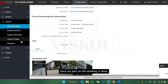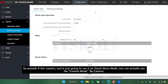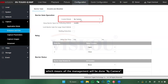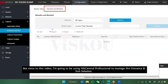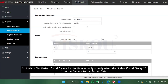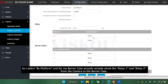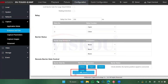Once the drawing is done, I will go to the next section — Entrance and Exit. If you are just going to use this camera on standalone mode, you can use control mode by camera, where all management is done by the camera. But since today I'm going to be using HiCentral Professional to manage this solution, I'm going to select 'by platform.' For the barrier gate, I've already wired relay one and relay two from the camera to my barrier — relay one is open, relay two is close. Then press save.